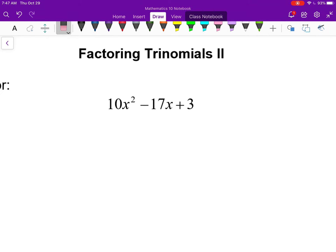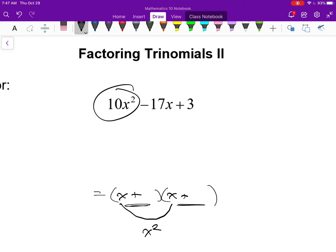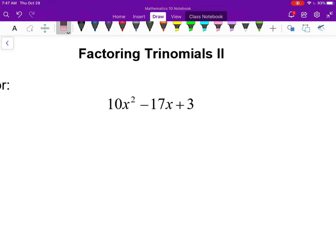Our job in the end is to try to get to a pair of factors: x plus or minus something, times x plus or minus something. But I know there's also going to be a coefficient, since there's 10x squared here — so at least one factor must have a coefficient. The first thing to do is pay attention to the first and last coefficients, multiply them together. We get 10 times 3 is positive 30.